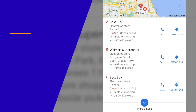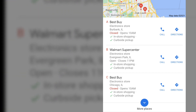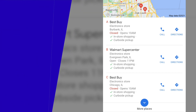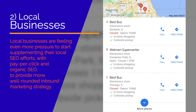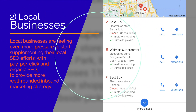Essentially making it a 4-Pack. Local businesses are feeling even more pressure to start supplementing their local SEO efforts with pay-per-click and organic SEO to provide a more well-rounded inbound marketing strategy.